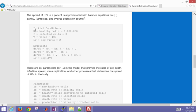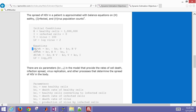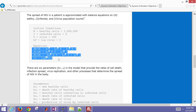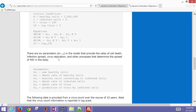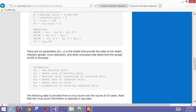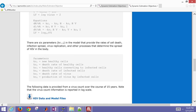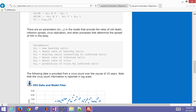We have HIV in a patient that's approximated with these balance equations. We have H for healthy cells, I is infected cells, and then V is the virus. This is a log of the virus. So in this case, if the virus starts out at 100, log of the virus is going to be equal to 2. We have these equations that describe the spread of the virus in a patient. We're going to simulate out over 15 years with some sample data.